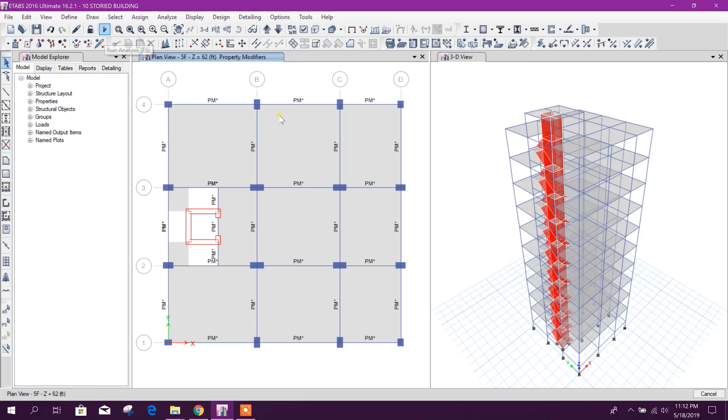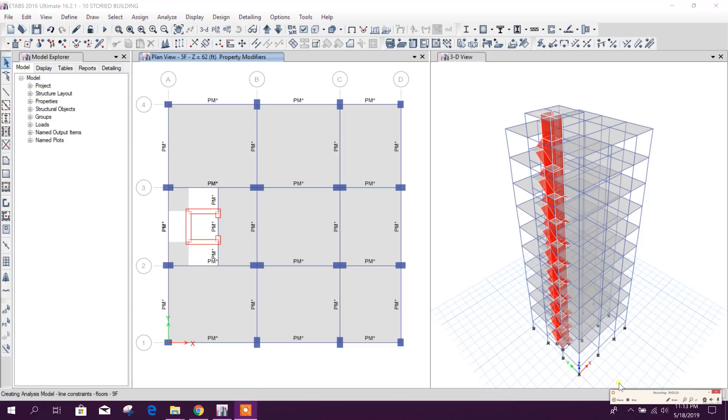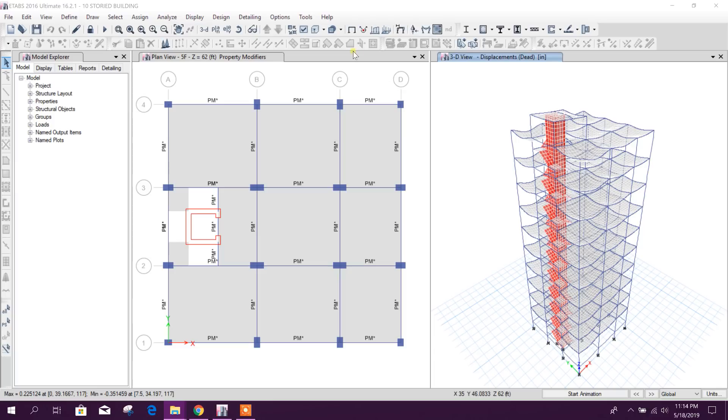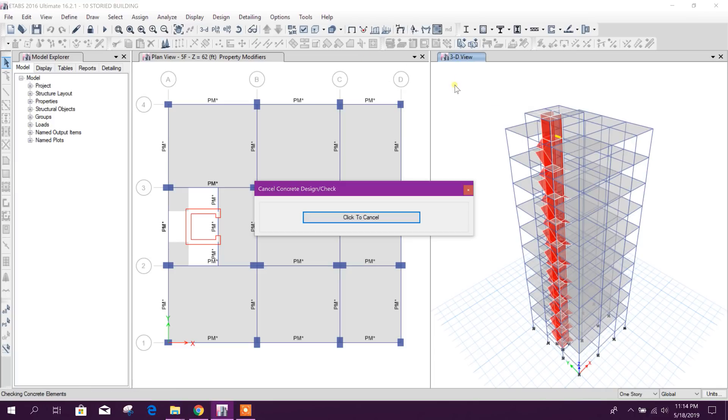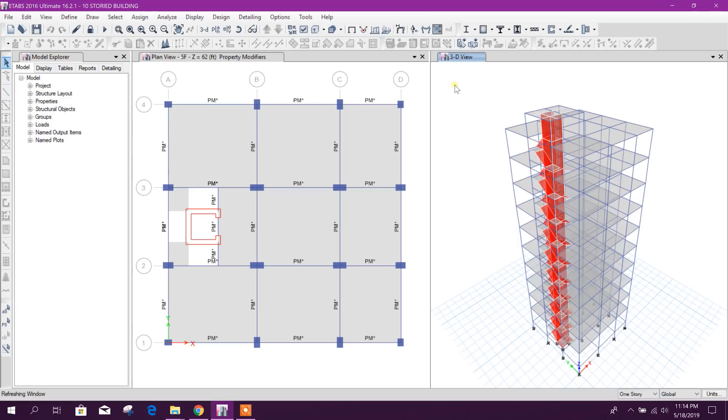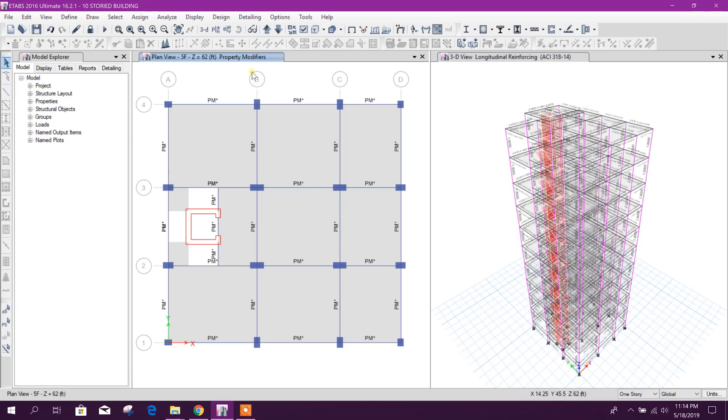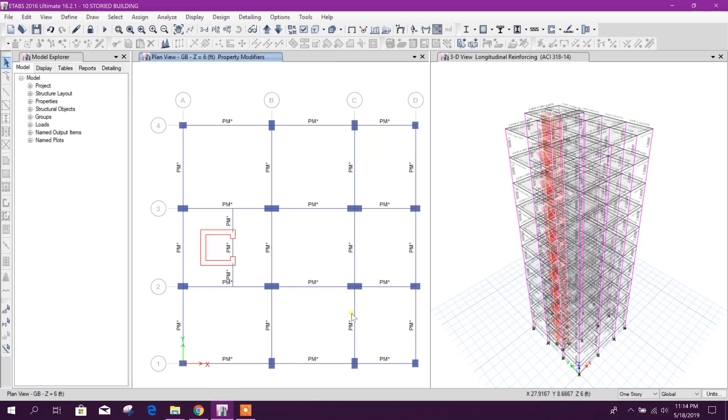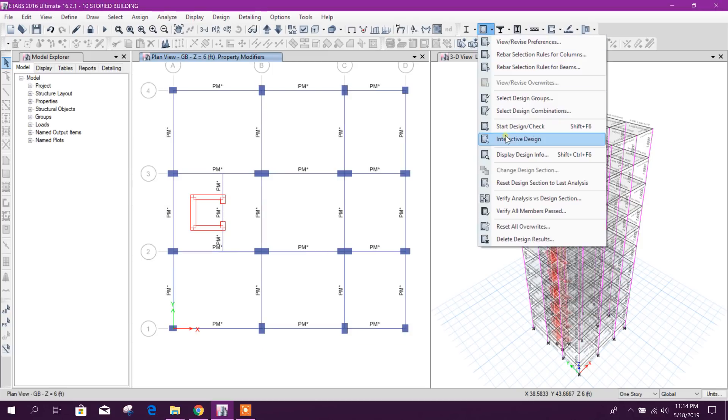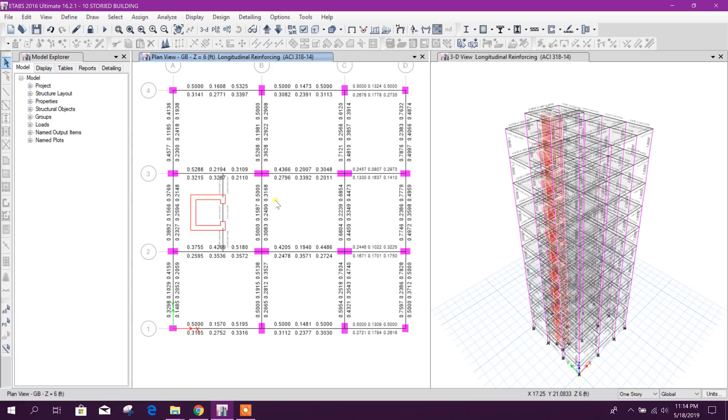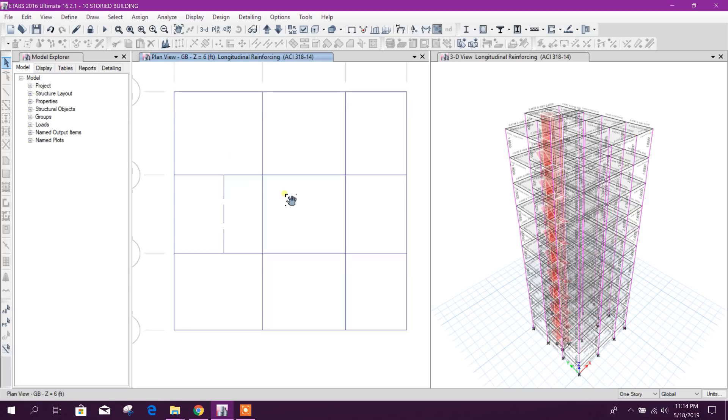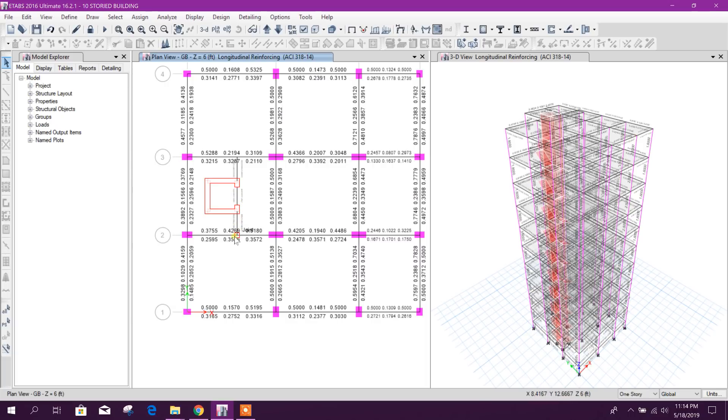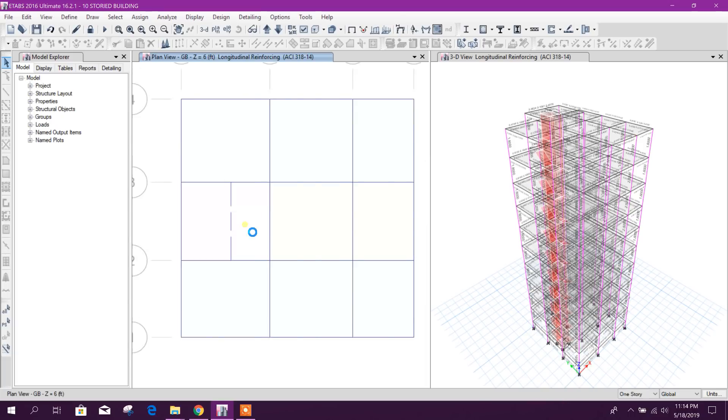Now I will click on apply, OK. Now I will run the analysis. Analysis is finished, now I will run the design.